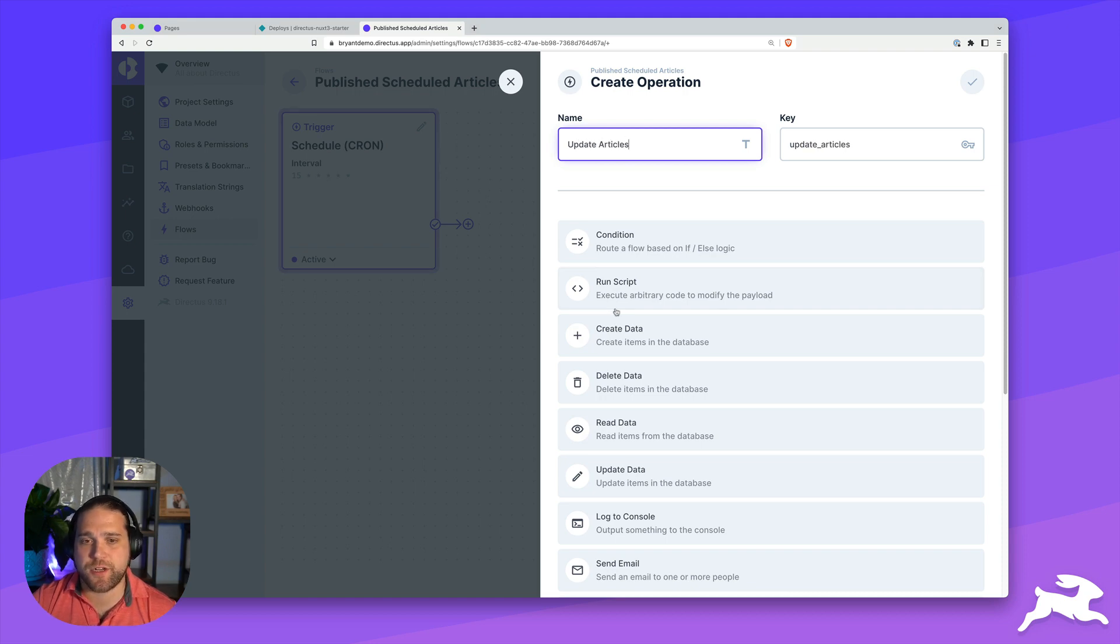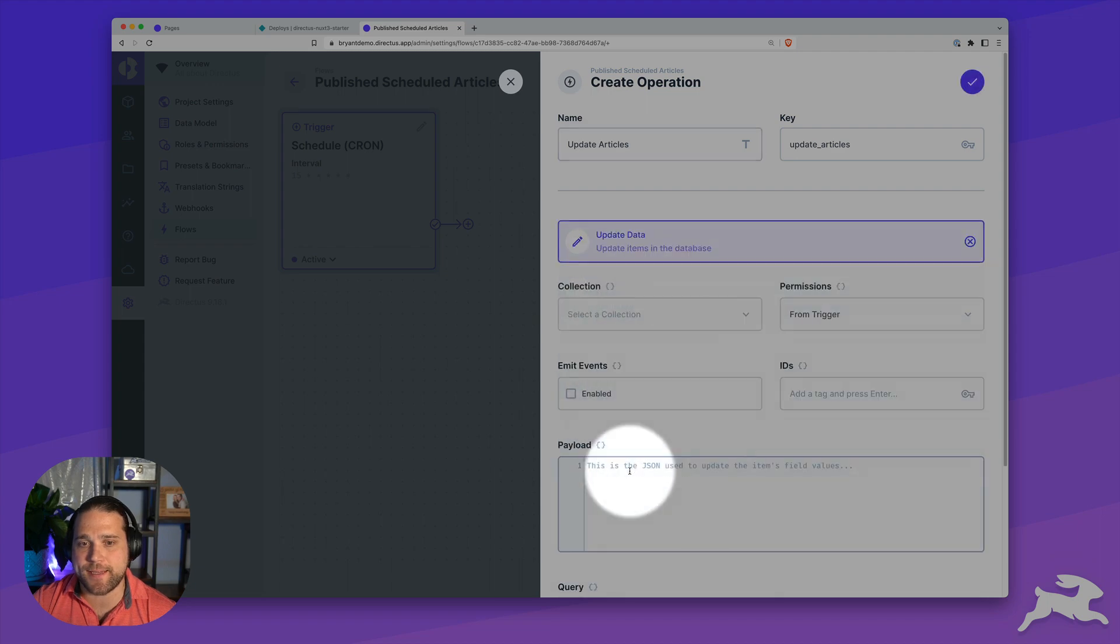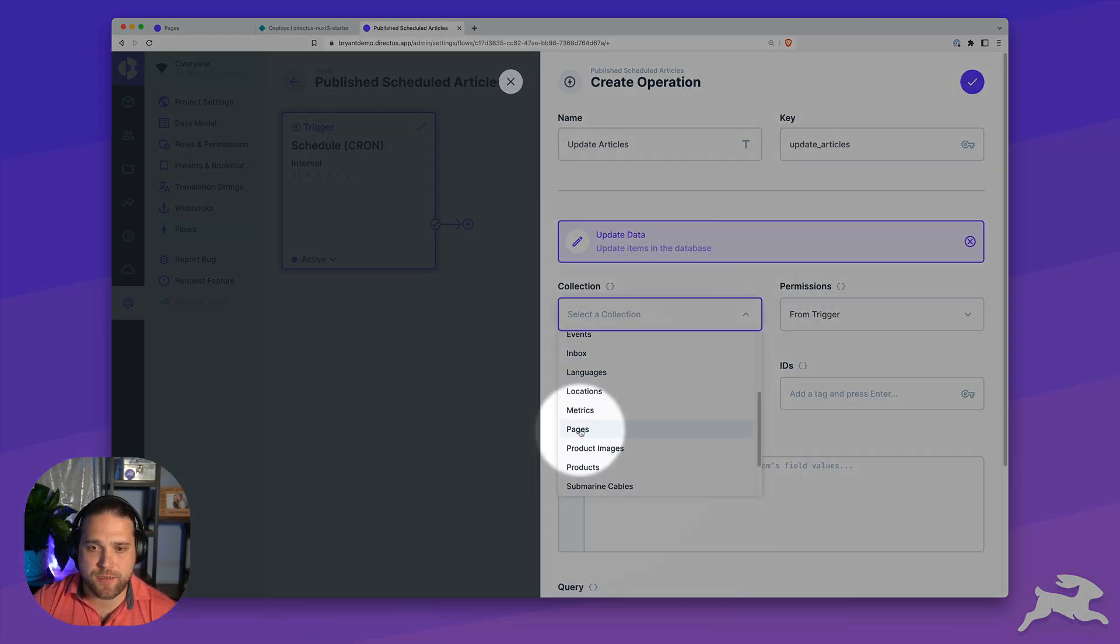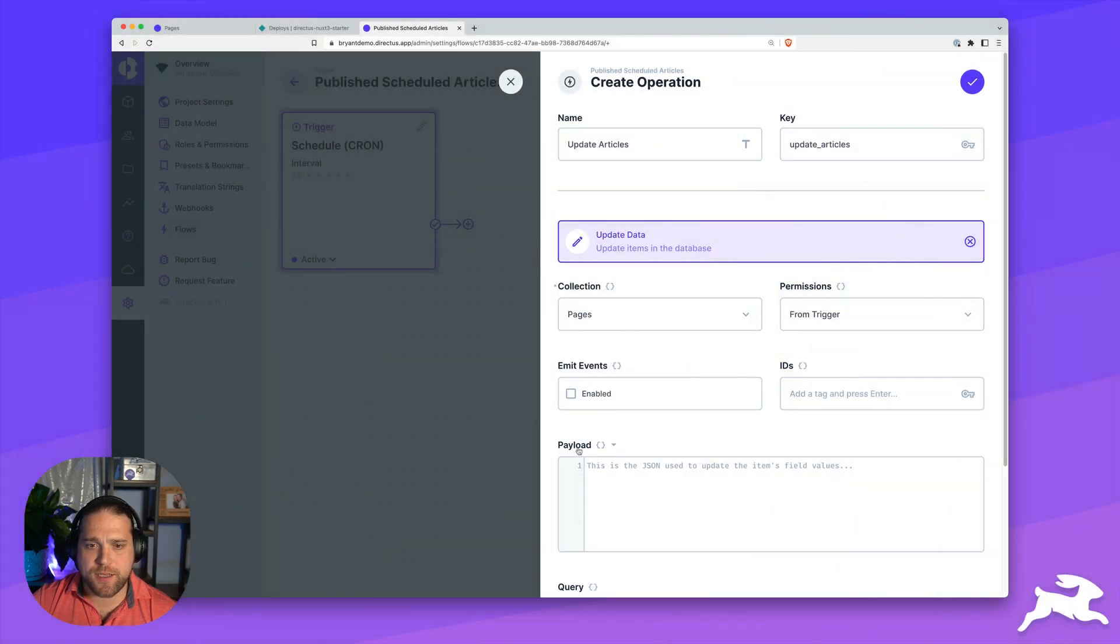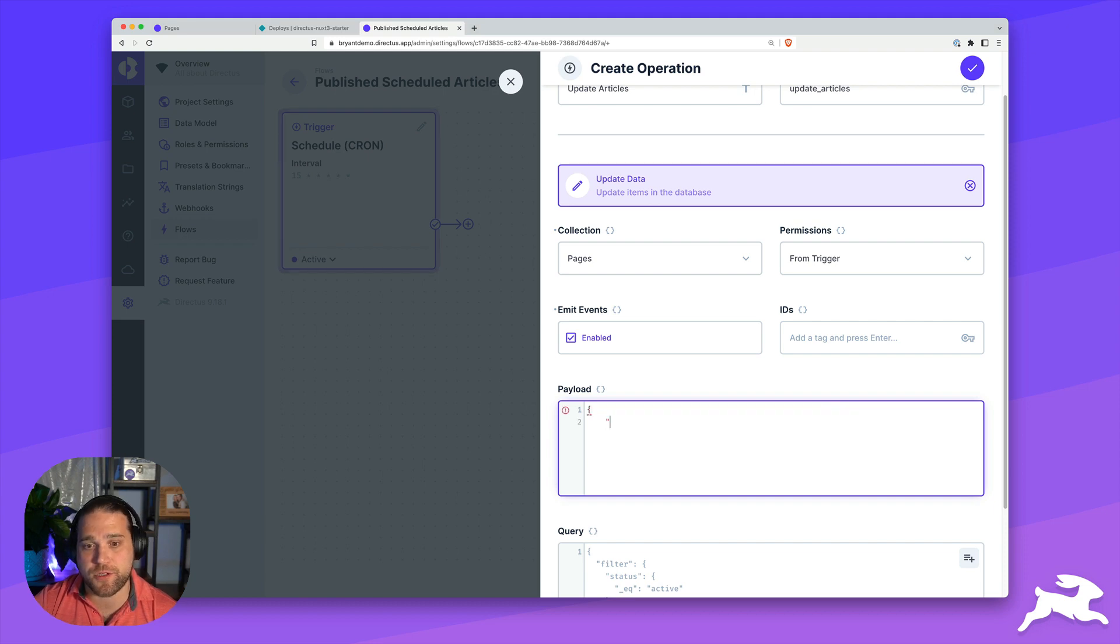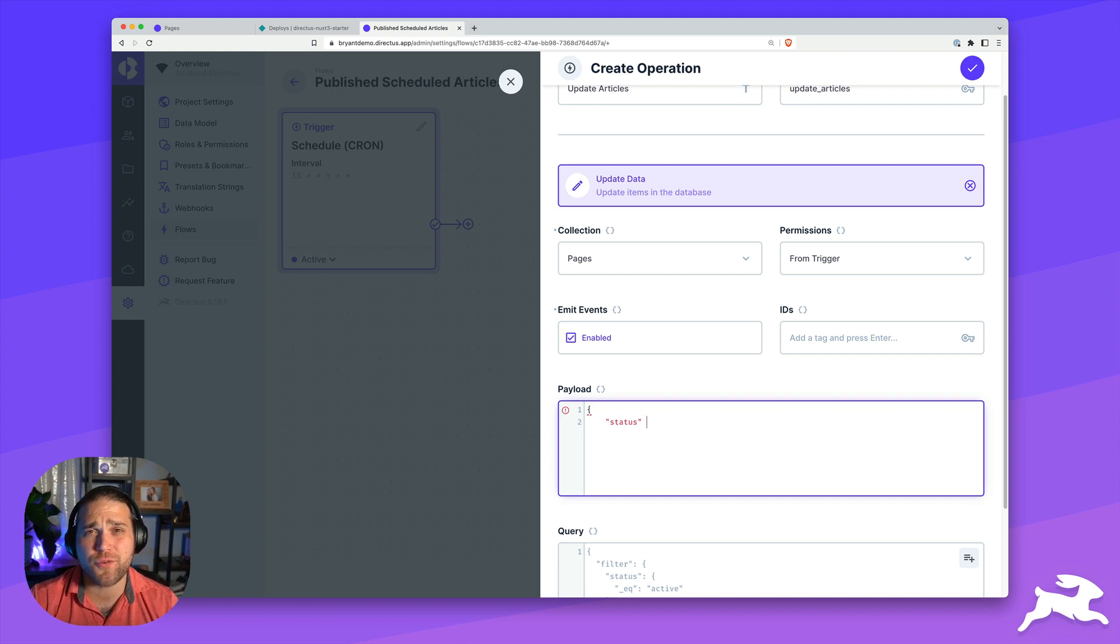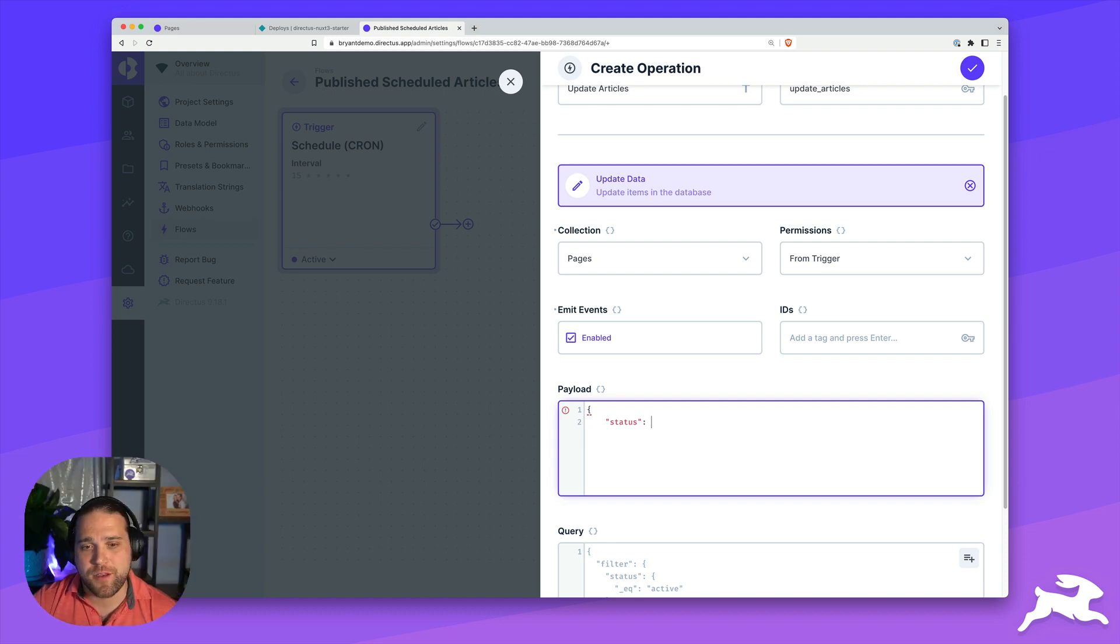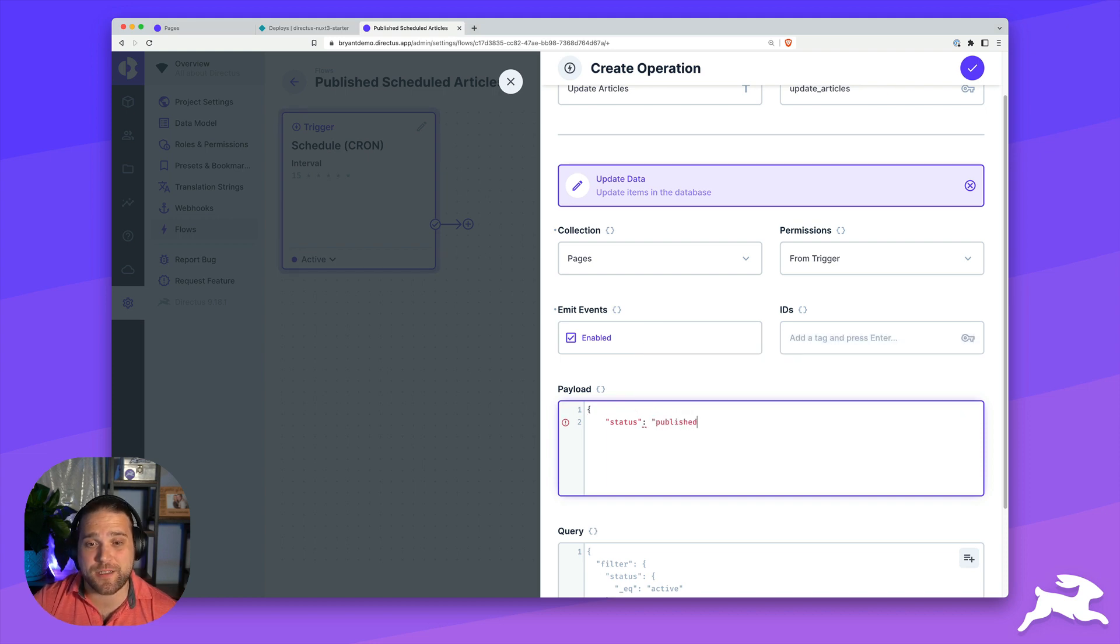We're just going to call this update articles, and we're going to use the update data operation. We'll pick the pages collection. Here, I'm also going to make sure that I check the box for emit events, because we want to make sure that this will trigger the items.update event that we're going to use to publish our articles in the other flow that we created. Emit events can be somewhat dangerous. So make sure that you avoid creating an infinite loop, and do not emit an event that triggers its own flow.